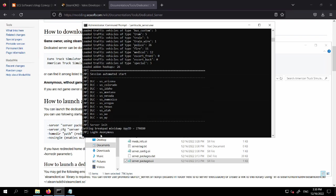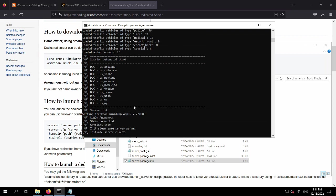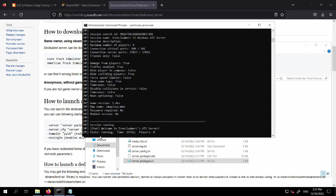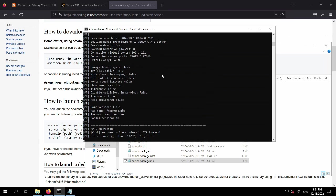As long as you get to the login anonymous confirmation, it's going to work. When it gets to state running, player zero, then the server is running.